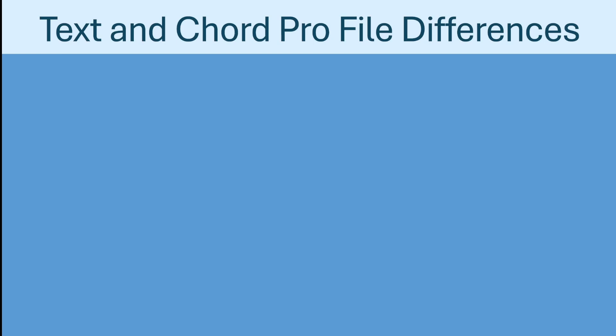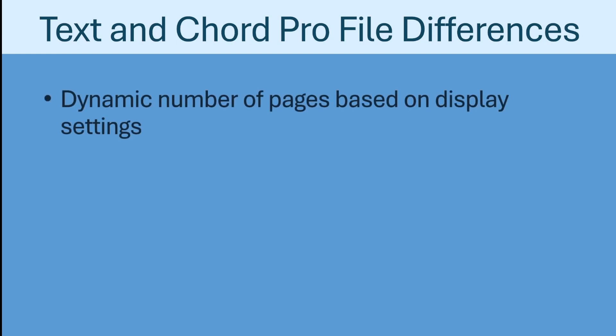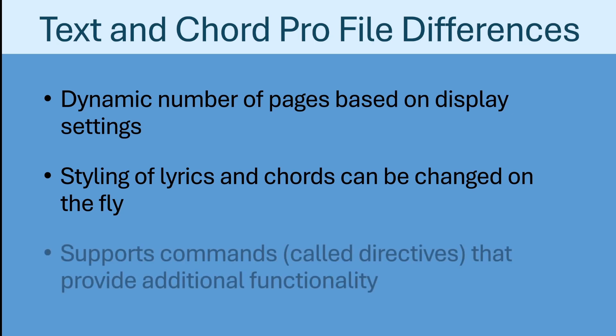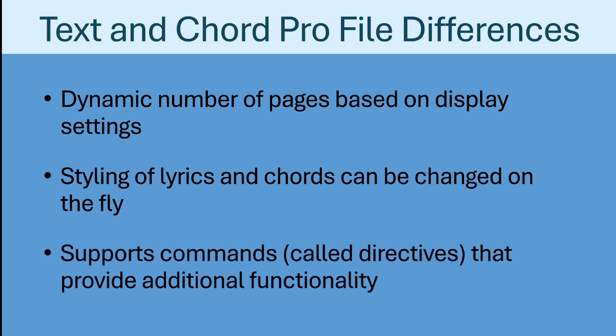Unlike PDFs and images, Text and Chord Pro files don't have a predefined number of pages, and the styling of lyrics and chords can be changed dynamically as needed. Additionally, Chord Pro files support settings and commands called directives that add even more control over how the file is displayed and the information contained within it.